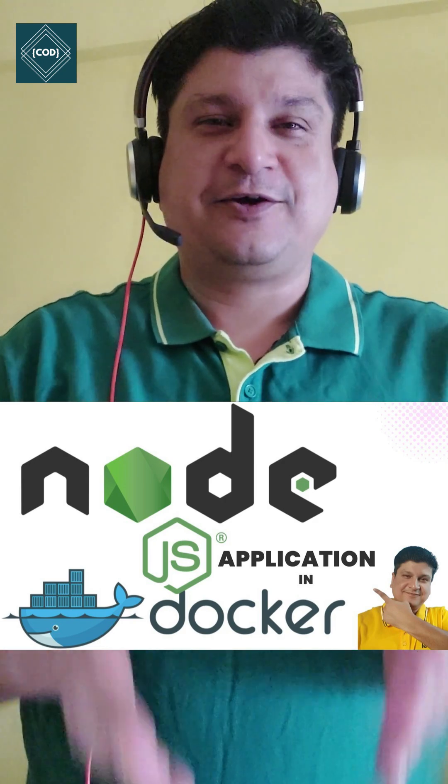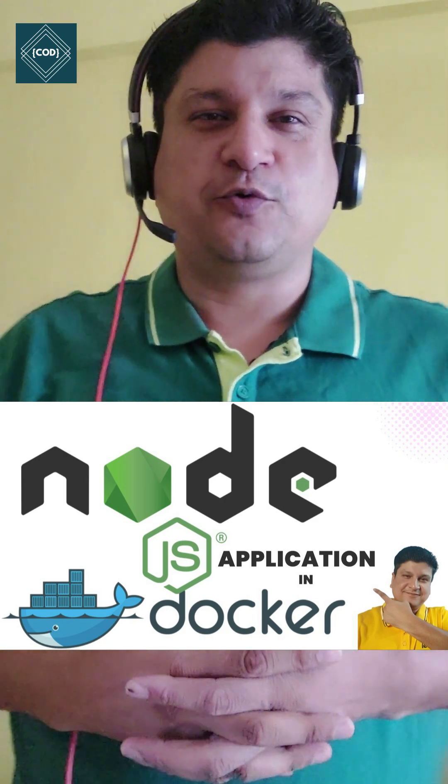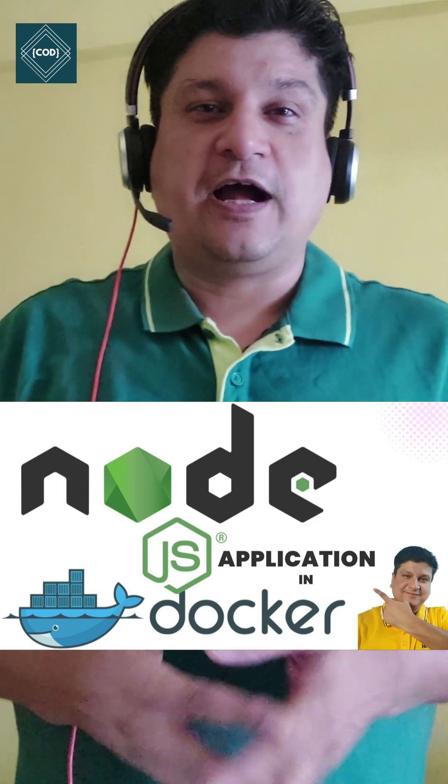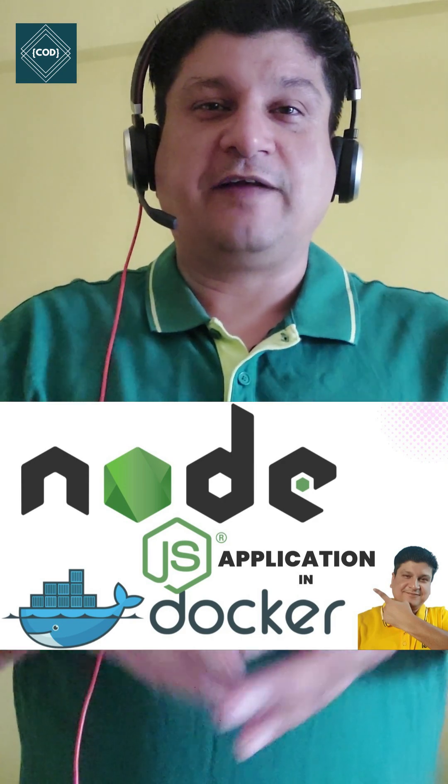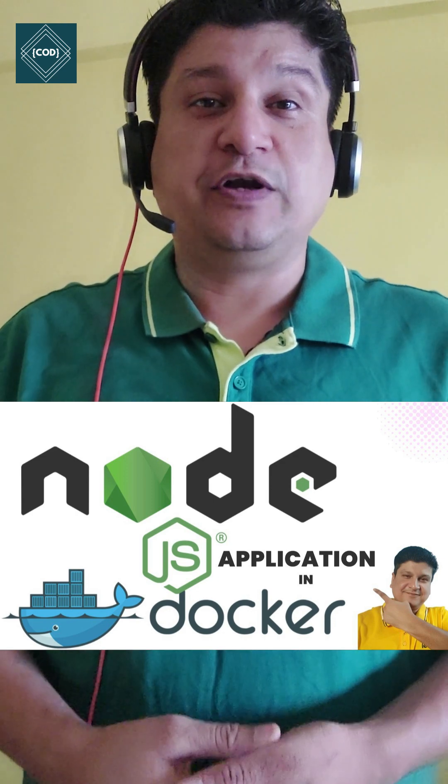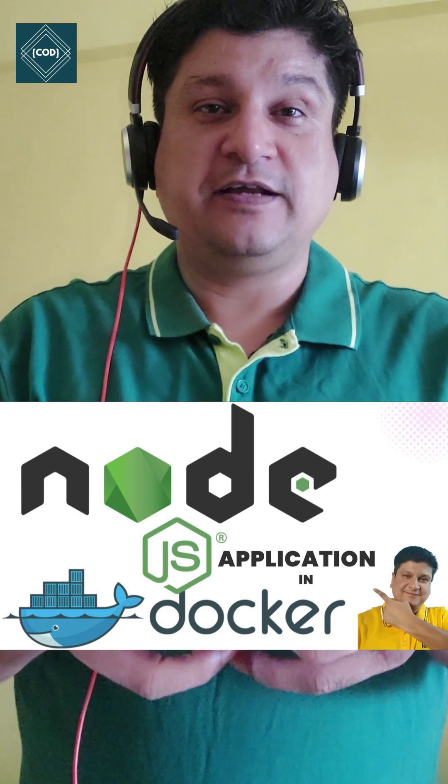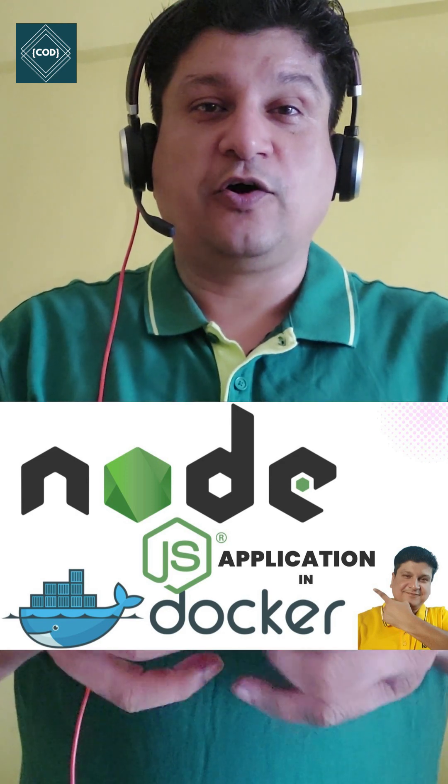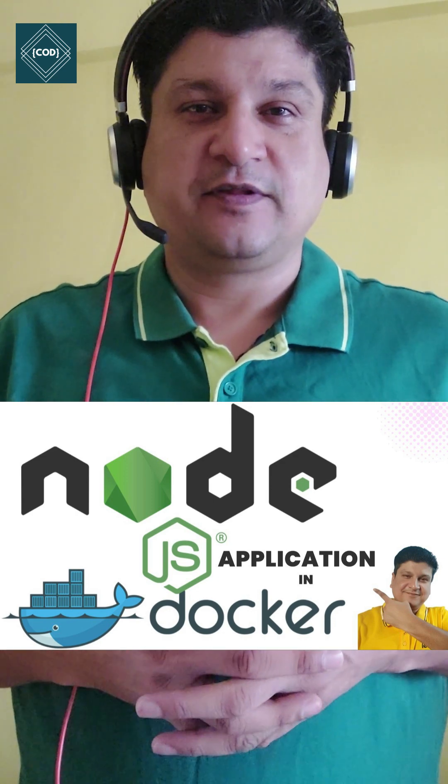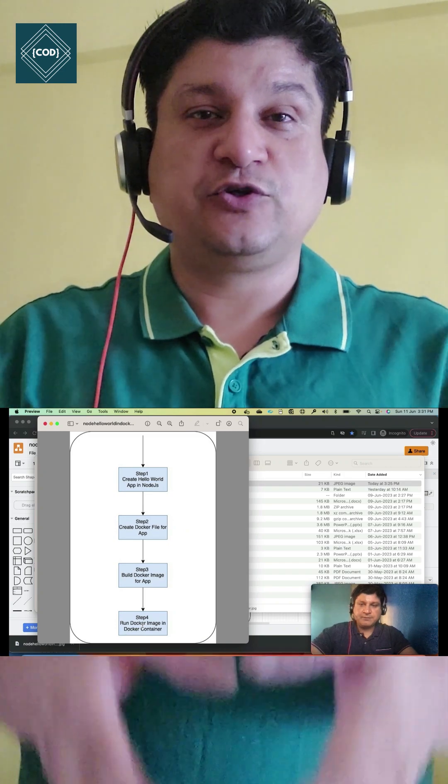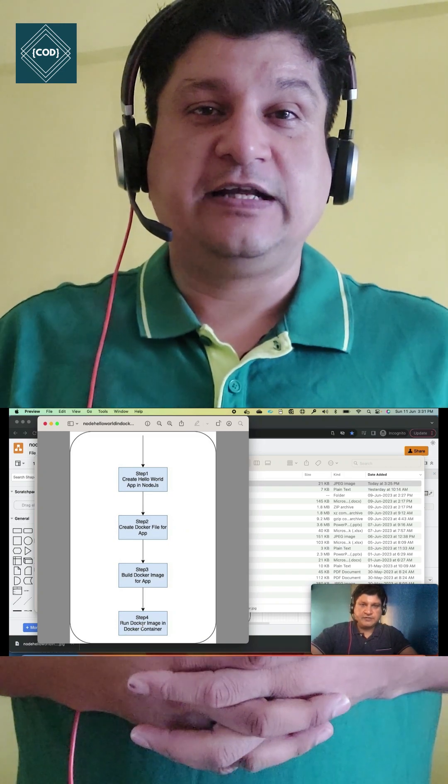Hello good morning friends, welcome back to your favorite channel Code One Digest. Today I'm here to tell you that I have released a new video on Node.js application with Docker container. Yes friend, in this tutorial I'll teach you